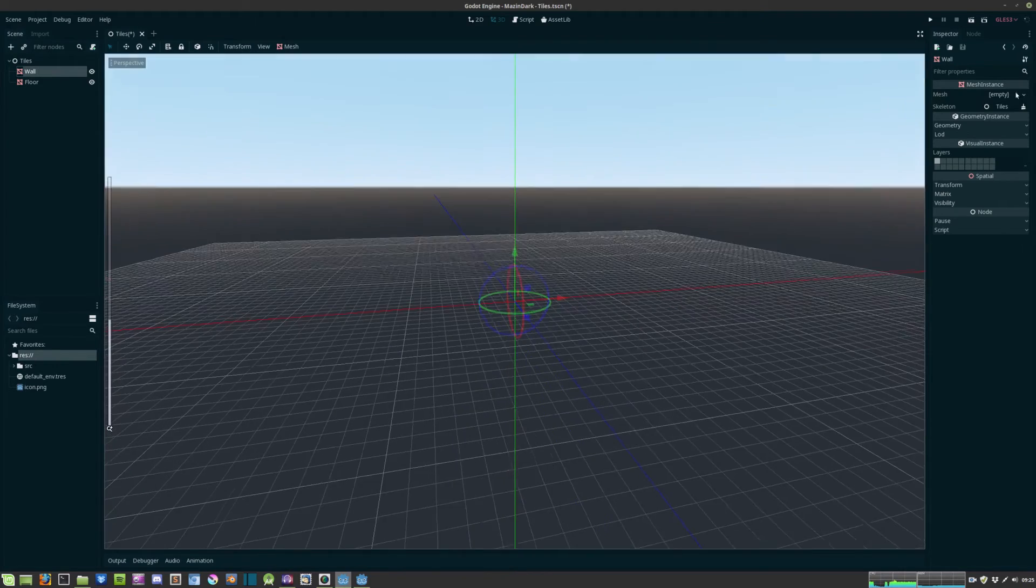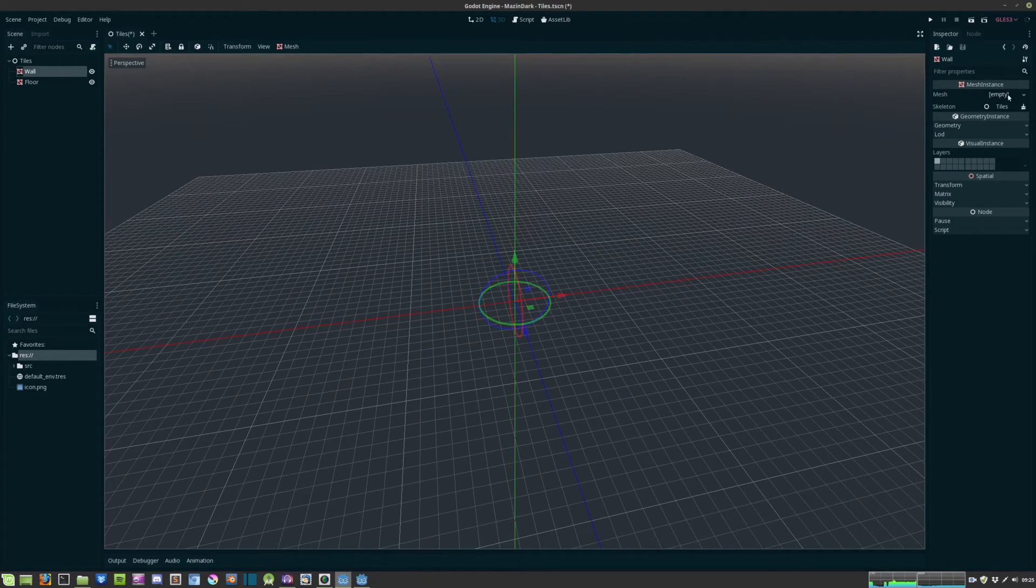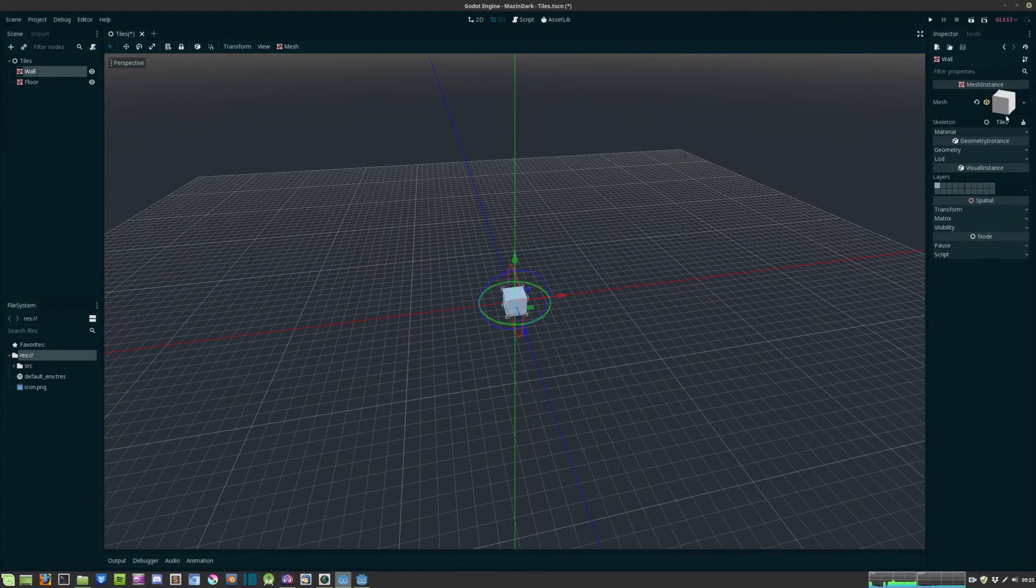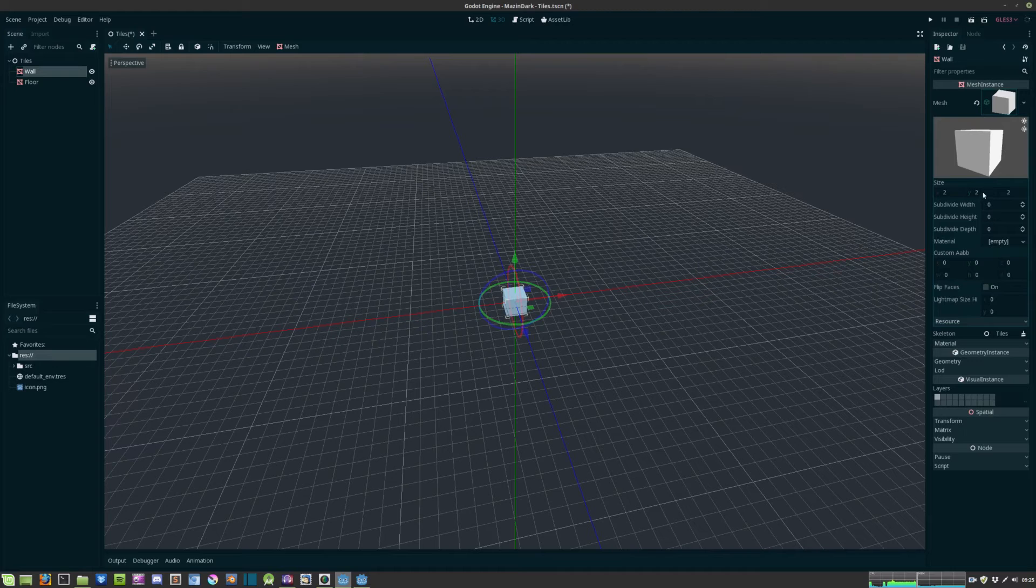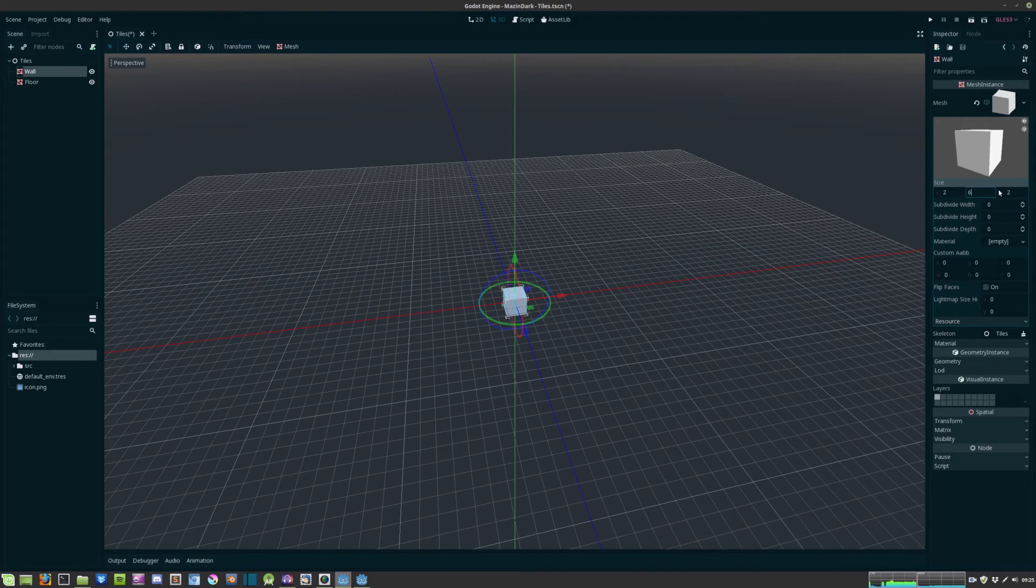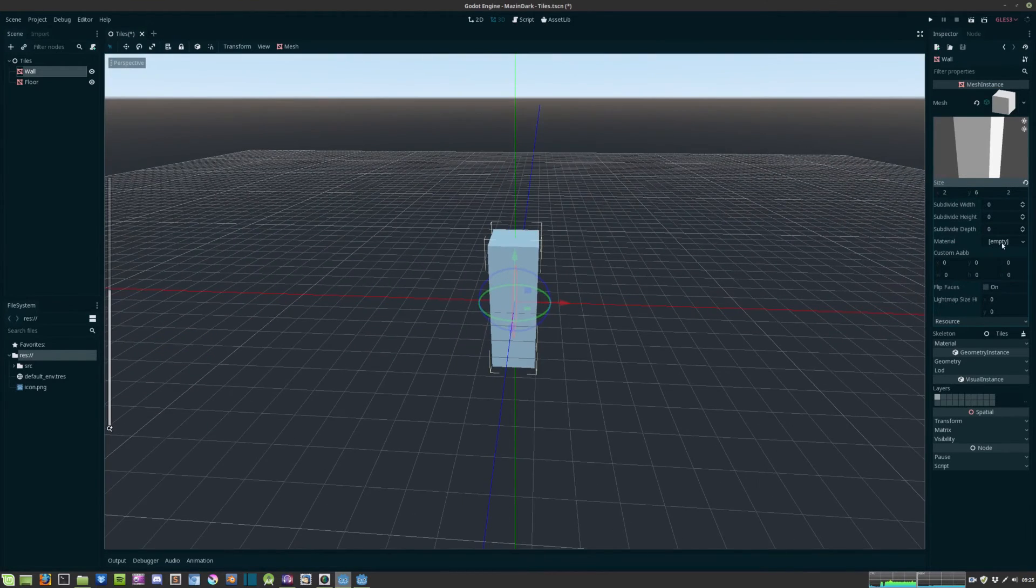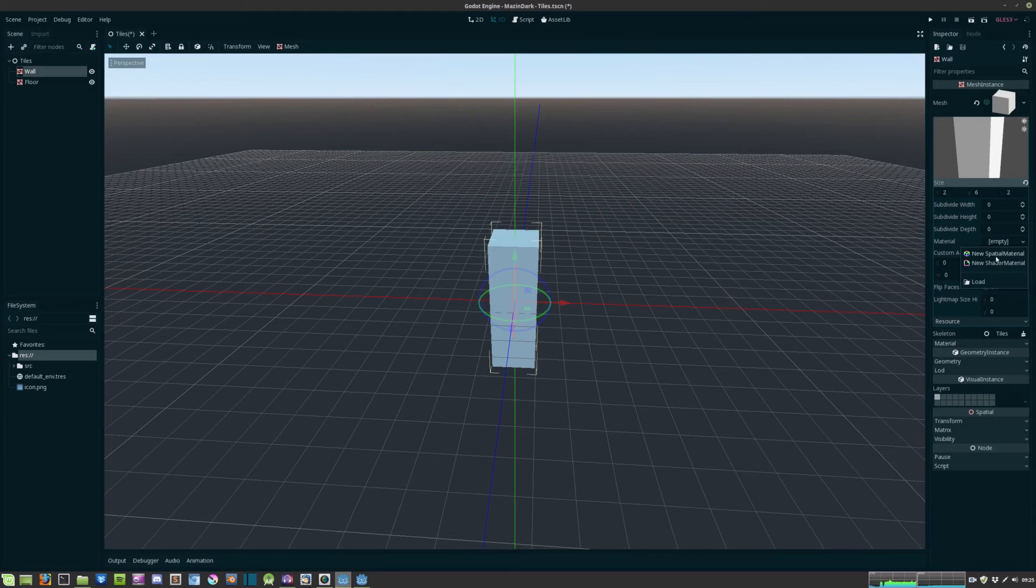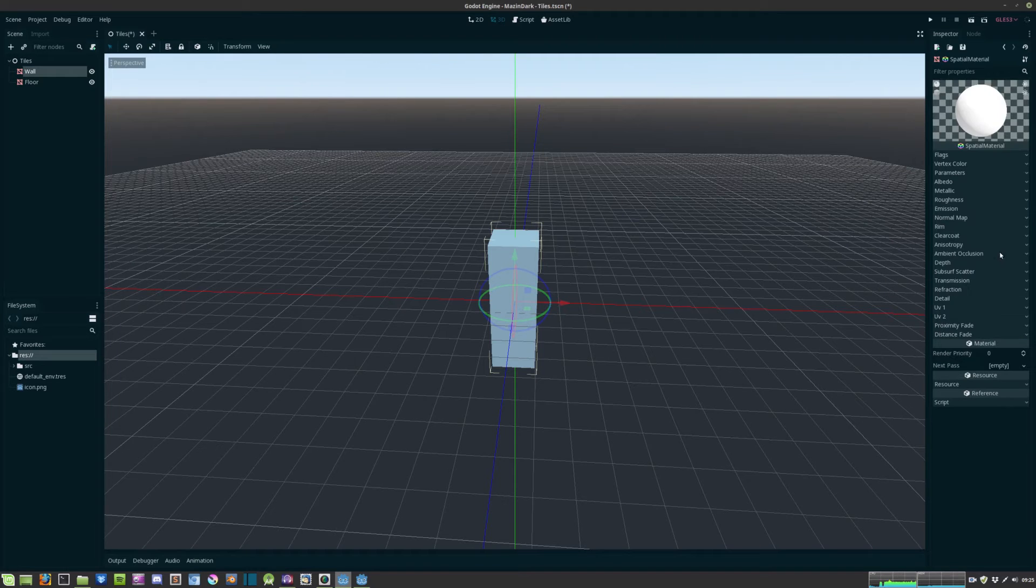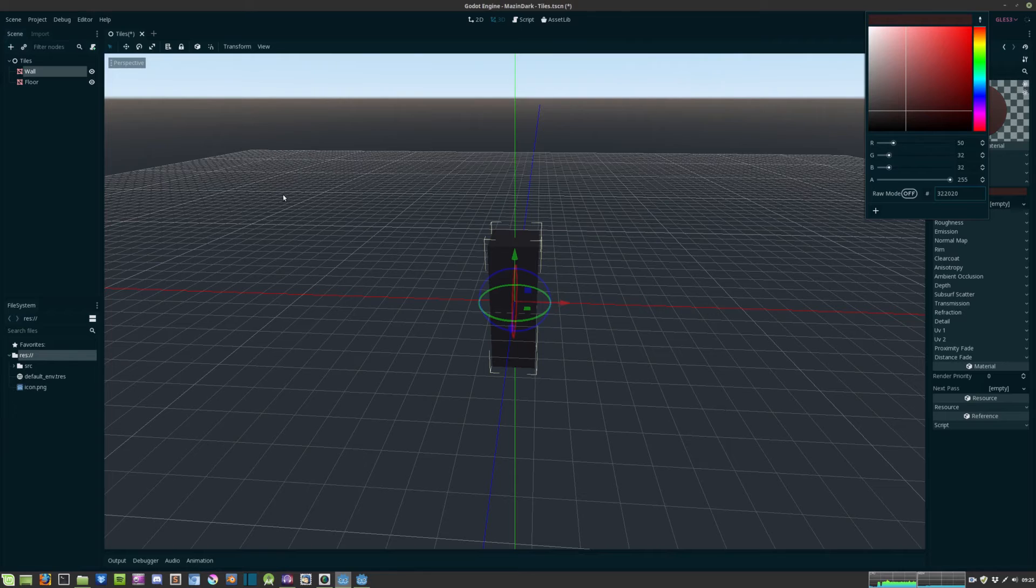And in the wall mesh instance we go ahead and give it a new cube mesh. We adjust the height of the wall to around 6. We also give it a spatial material and we adjust albedo color to a brownish dark color.